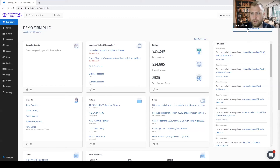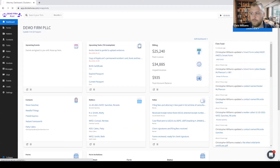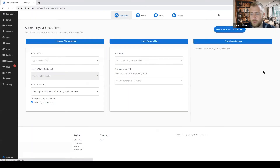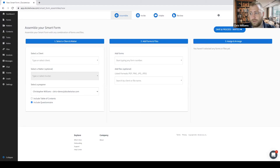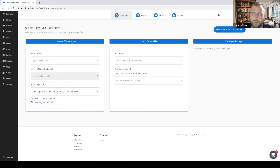Let's get started by clicking on the Create New button and selecting Forms to create our new form. The first thing I want to bring your attention to is our improved navigation, which consists of a more streamlined navigation bar located at the top of your screen. This navigation bar is broken down into four sections: the assemble tab, the invite tab, the intake tab, and the review tab. The assemble tab is where you are able to select all the forms and files you would like to include and assign those forms to contacts, as well as other options for assembling forms and packets, which we will be going over in more depth in just a moment.